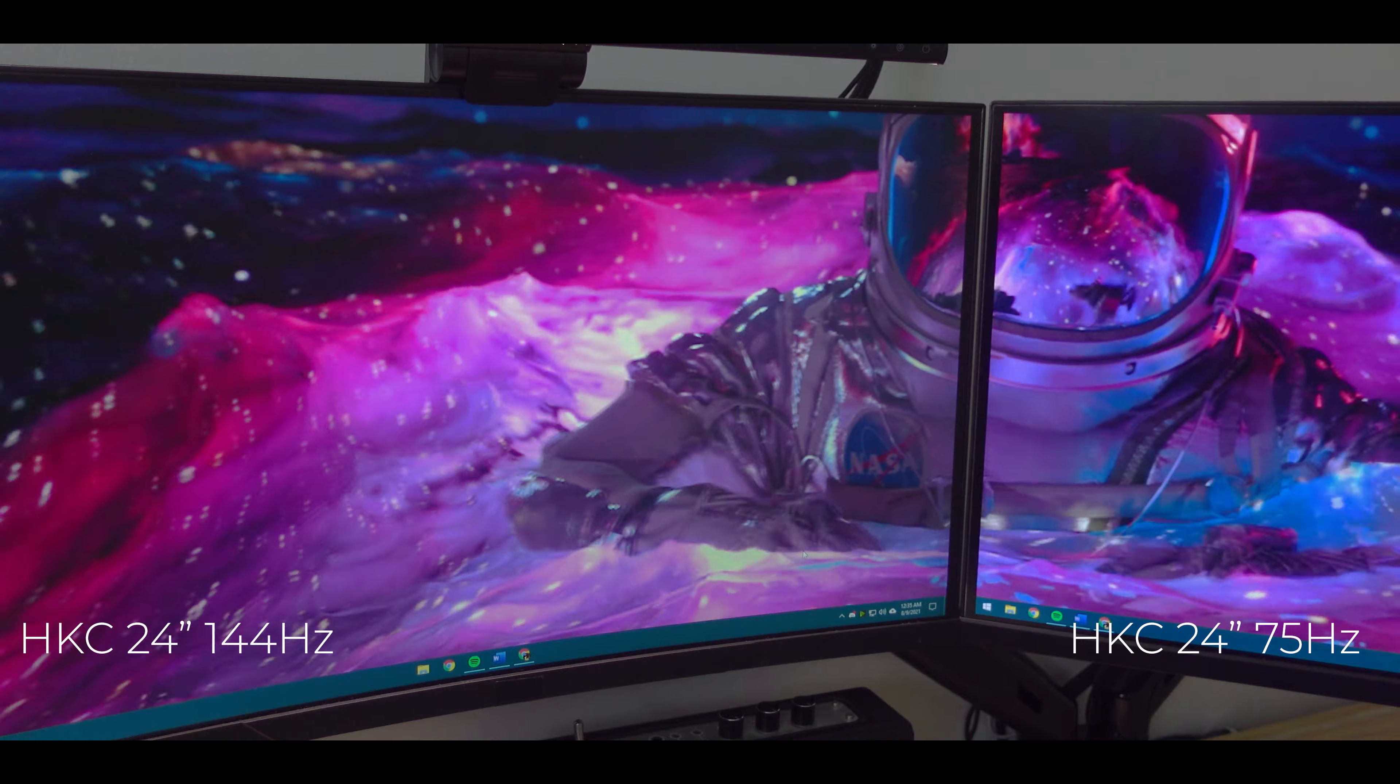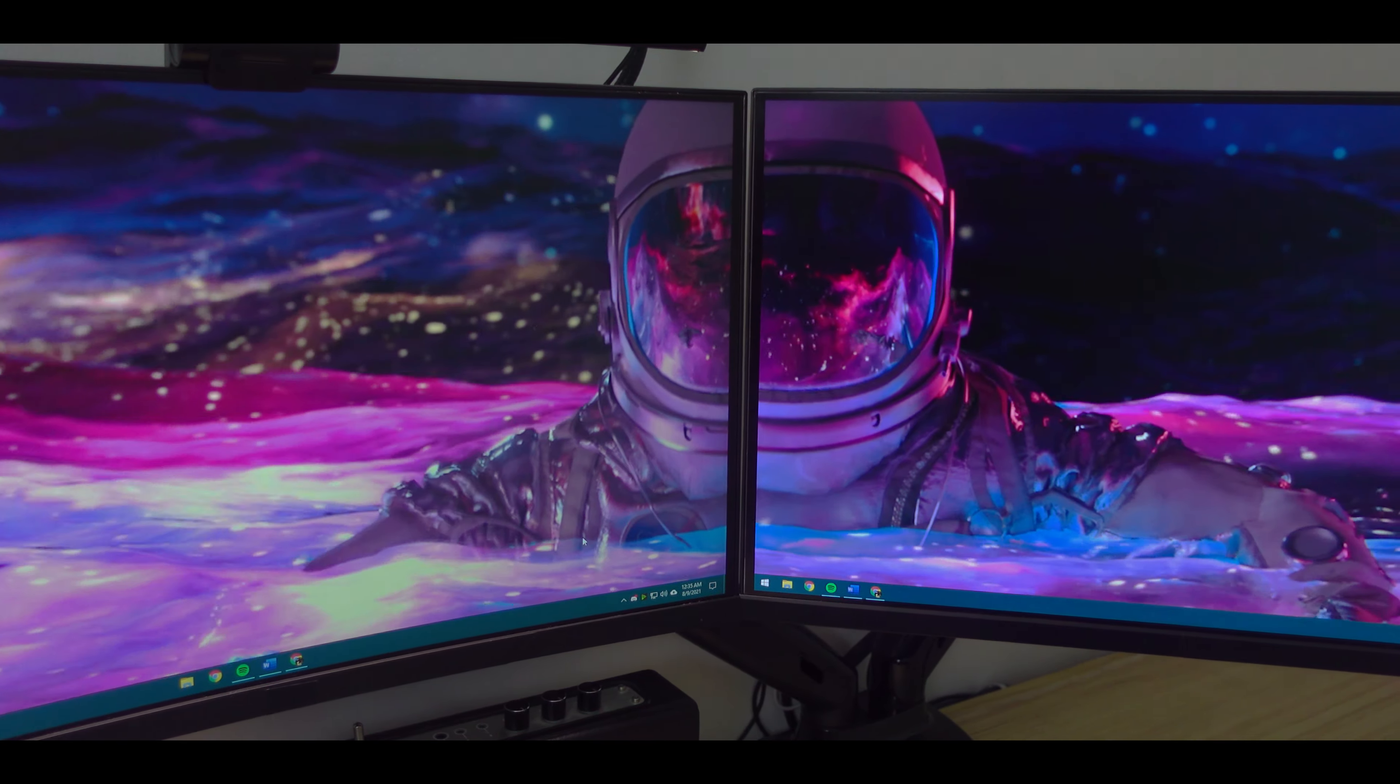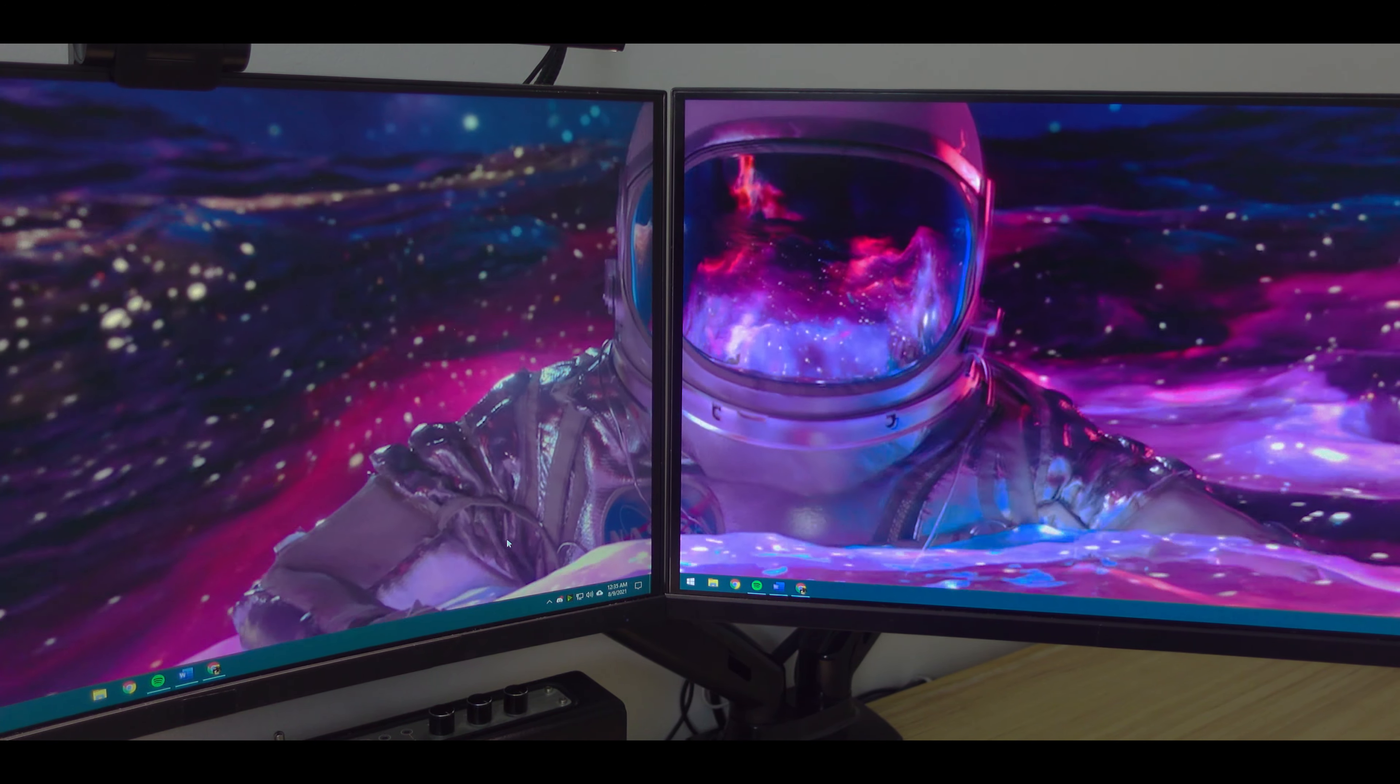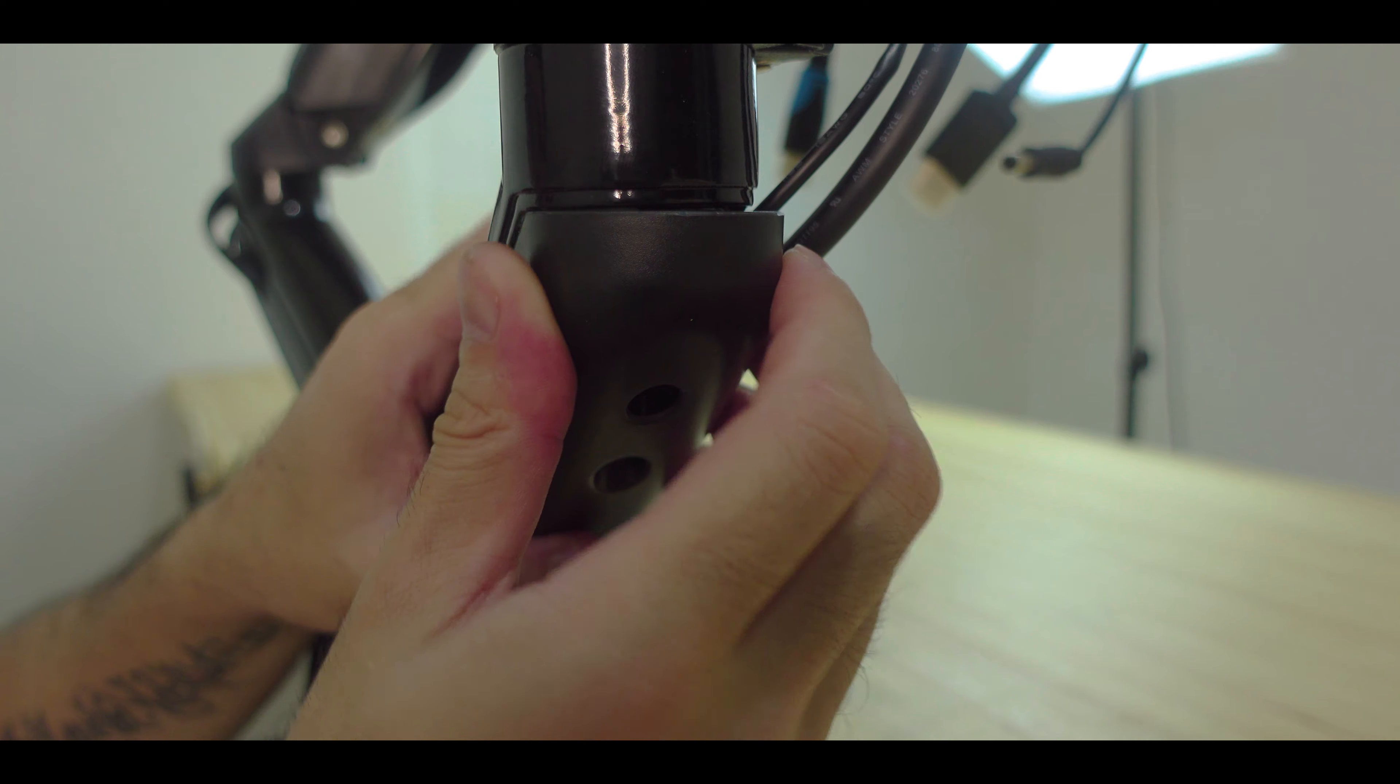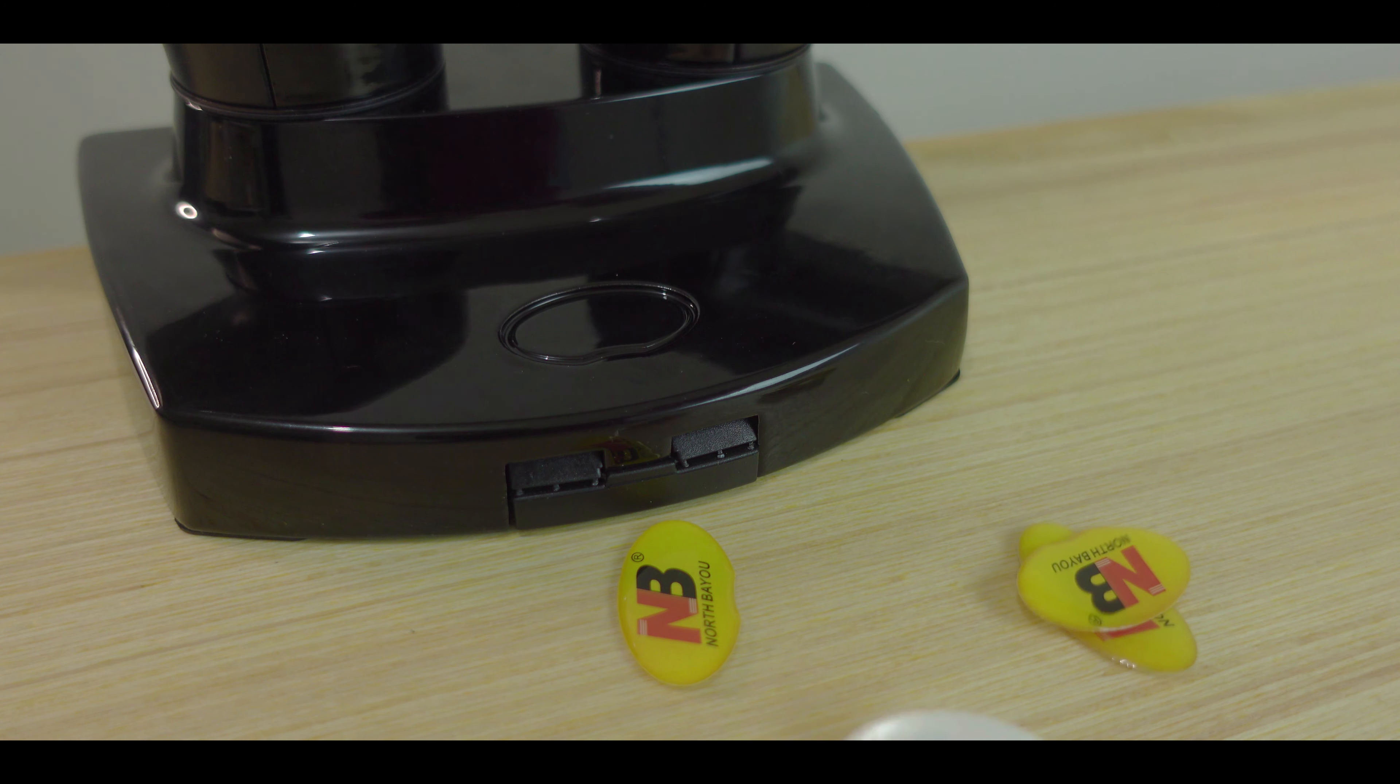The monitors I use are very cheap. These are both from HKC, both are 24 inches, 1080p monitors. The main monitor is at 144Hz while the secondary is at 75Hz. They're both held by this dual monitor mount from Shopee. It does the job very well and also provides good cable management. My only complaint would be the amount of branding it has, but this can easily be removed.